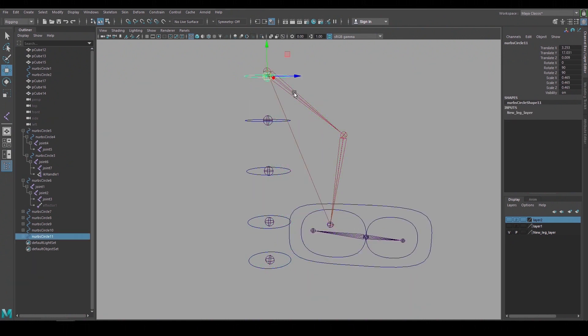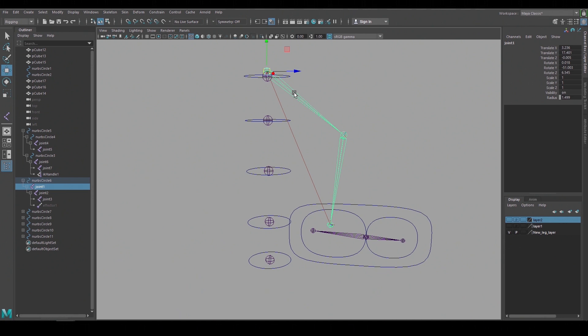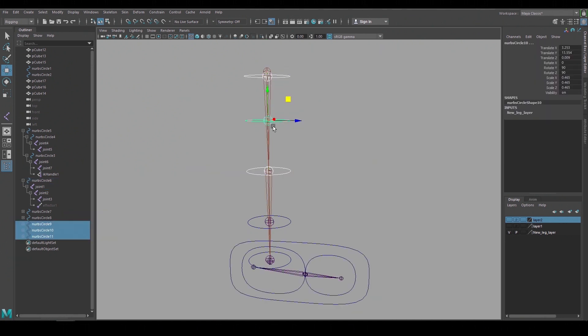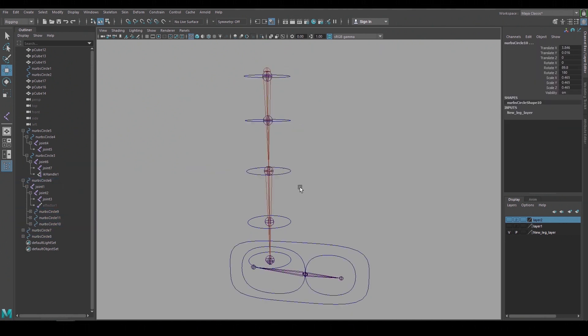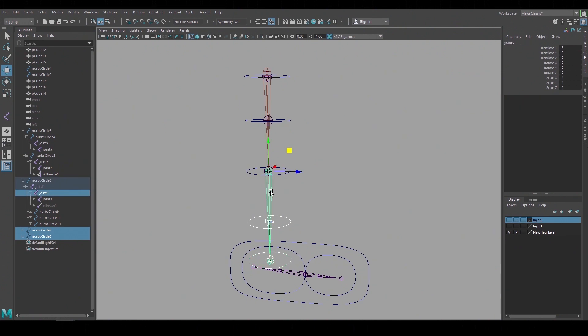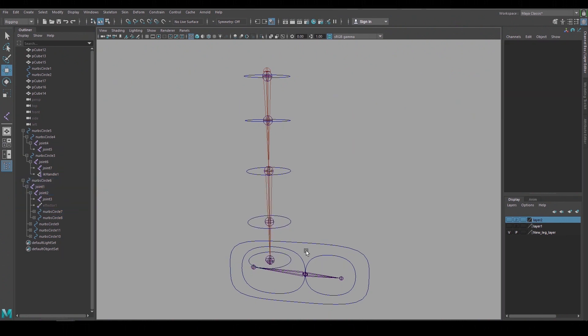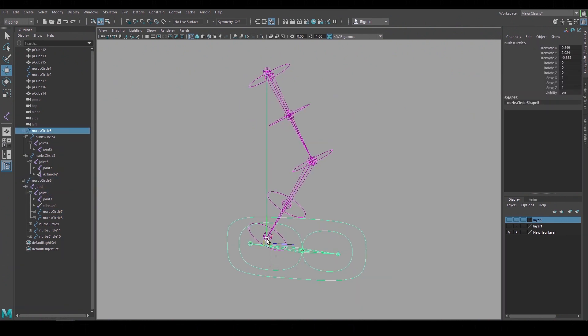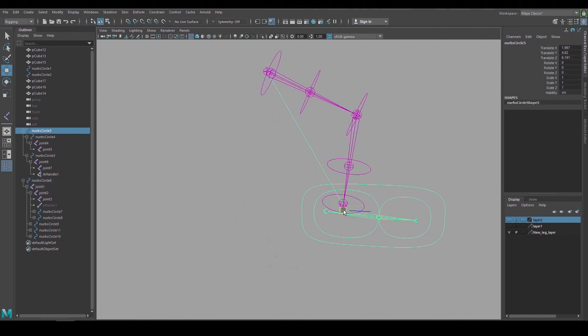To get the leg shape controls that we just created to follow the rig I'll make them a child of those leg joints. I'll make the top three controls a child of the upper leg joint and the bottom two controls a child of the lower leg joint. Now when we move the foot the shape controls follow the IK rig.